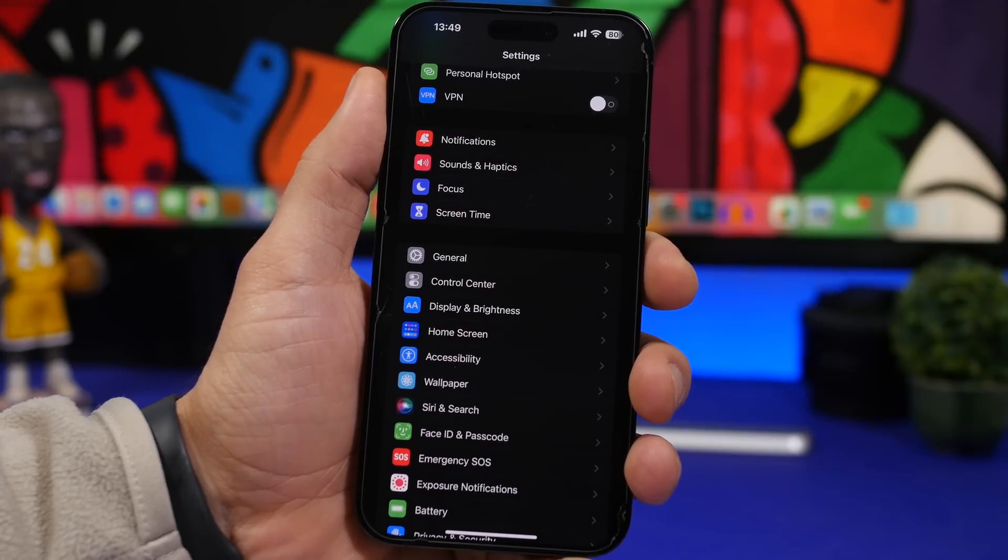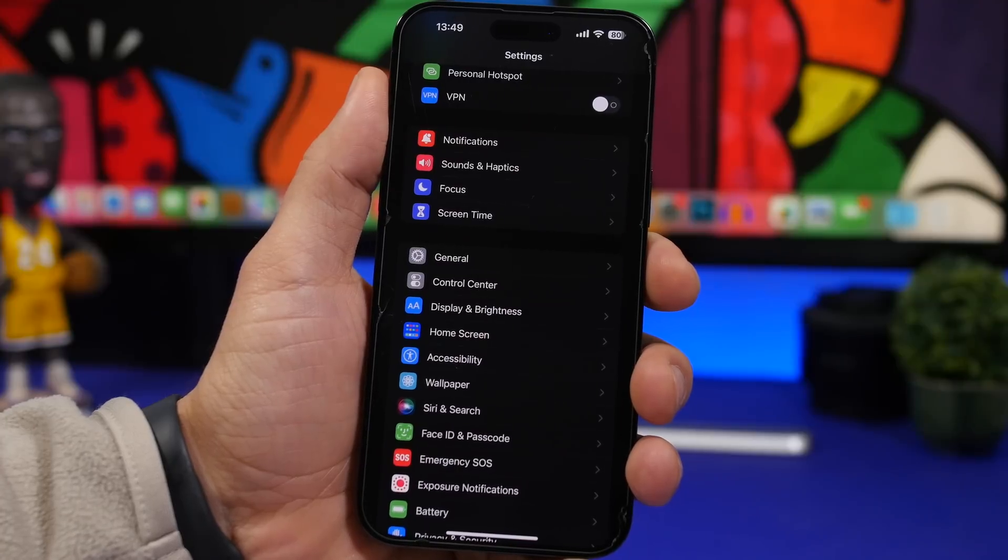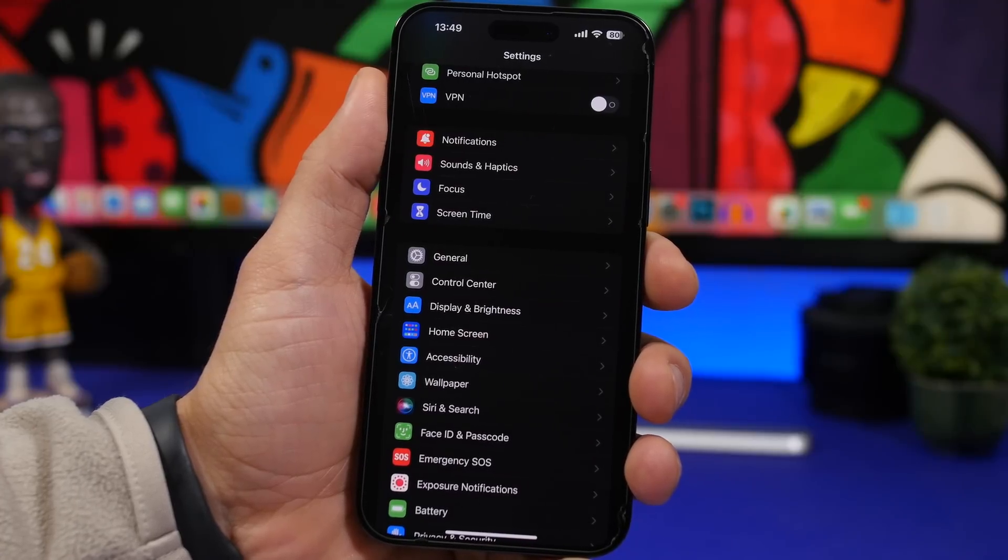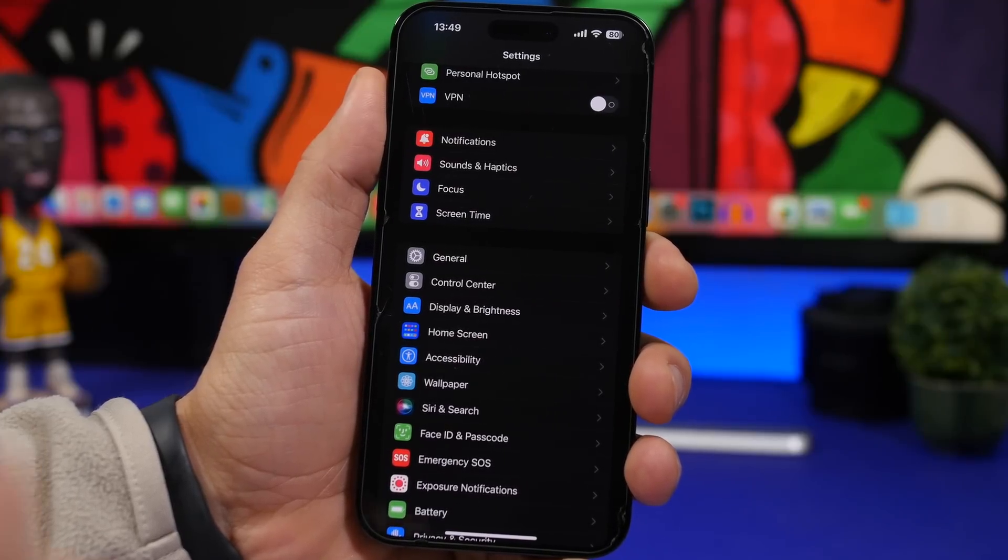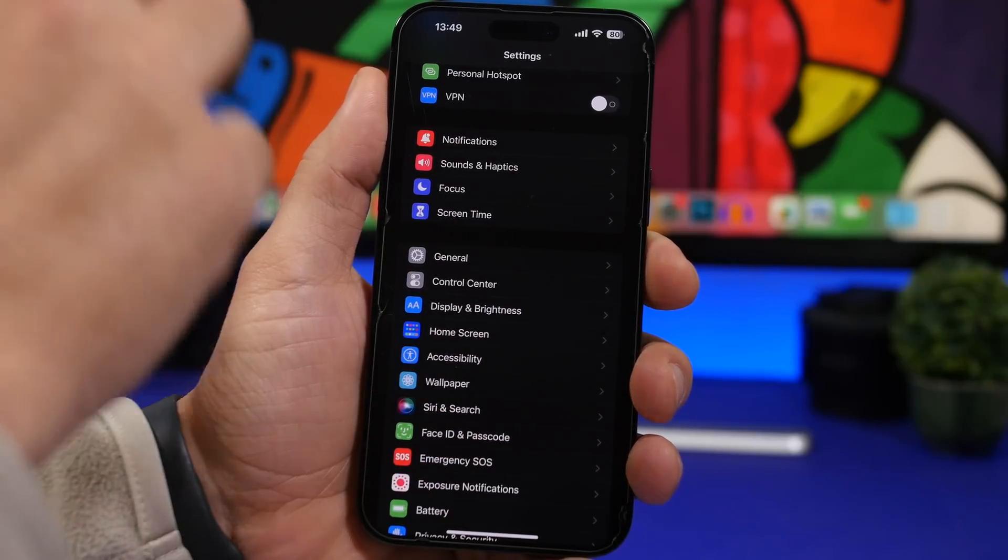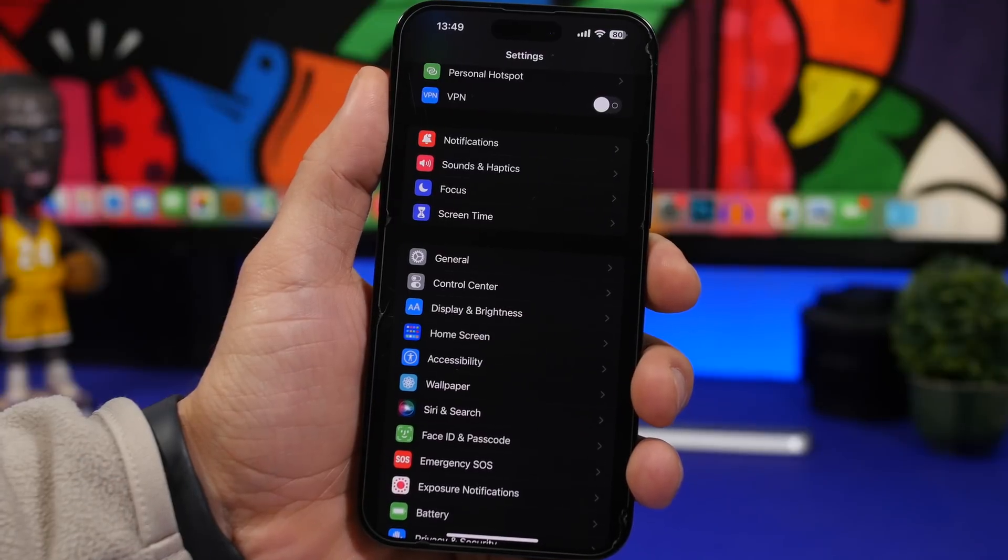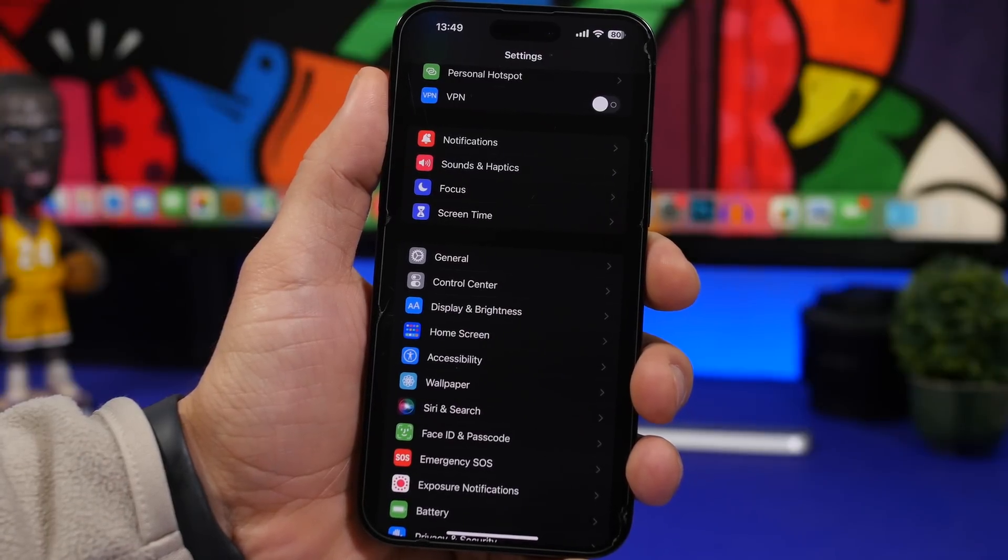Have you ever missed out on a really important notification on your iPhone? Well, that can happen and it happens a lot. Because when you get a notification, it will be displayed right there at the top as a banner for a couple of seconds and then it's gone.